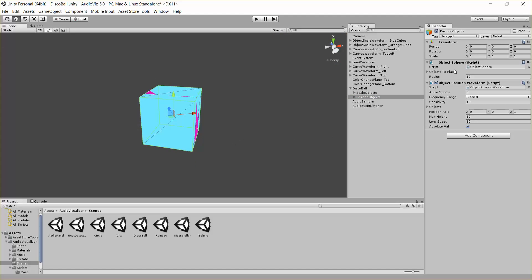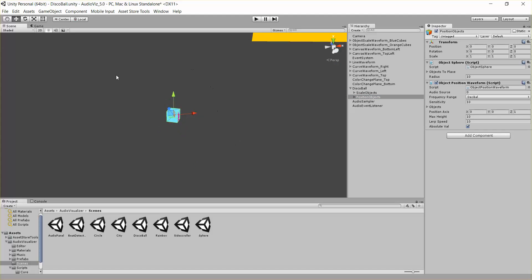Basically this has two scripts. It has an object sphere script, which basically places all these objects initially in the awake method, in a sphere with a radius of 10.